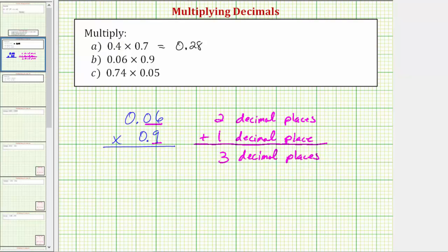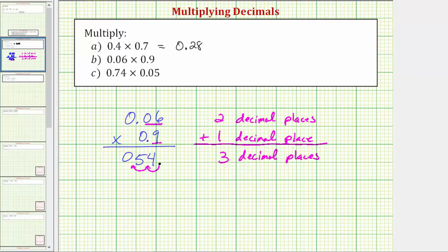Next we multiply as if we had whole numbers. Six times nine is equal to fifty-four. For fifty-four the decimal point would be to the right of the four. But because we need three decimal places, we need to move the decimal point to the left three places. For missing digits we add a zero, so the product is 0.054.